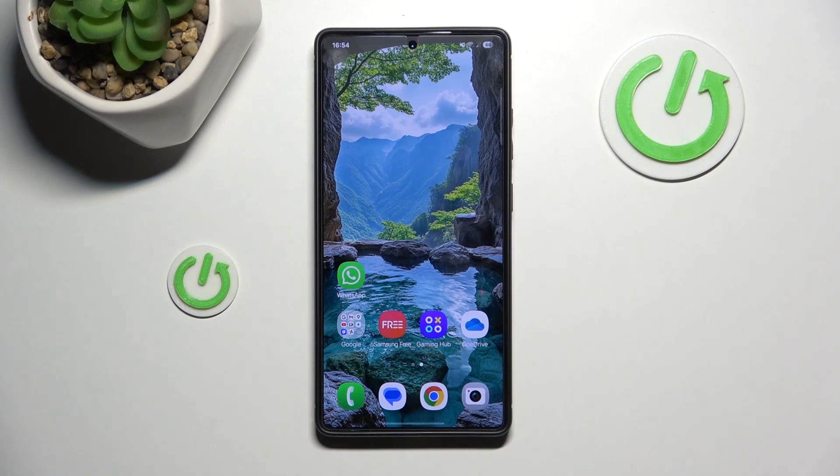Hello, today I'm going to show you how to restore WhatsApp backup on Samsung Galaxy S25 Ultra.